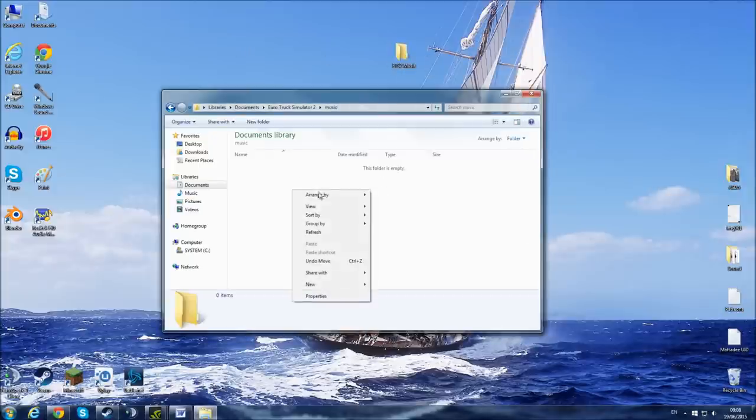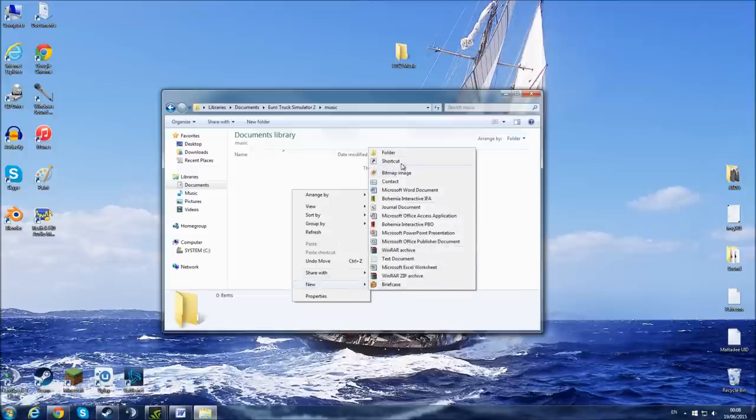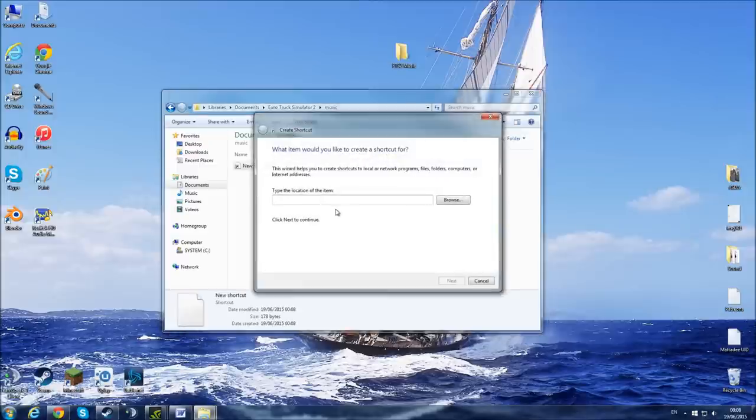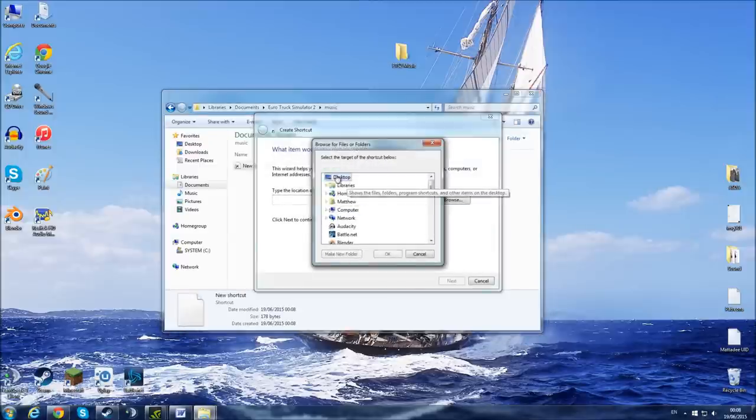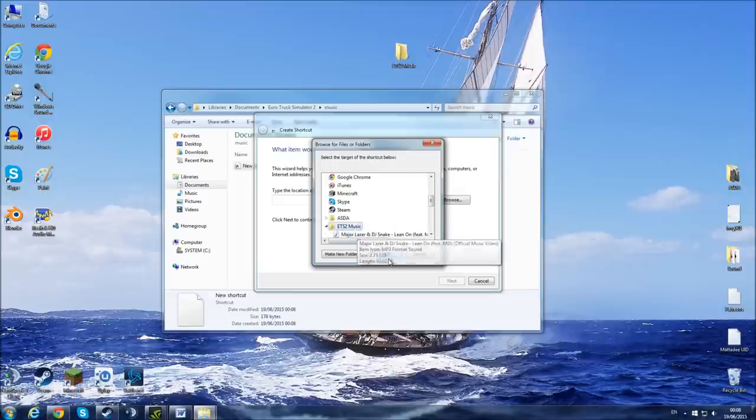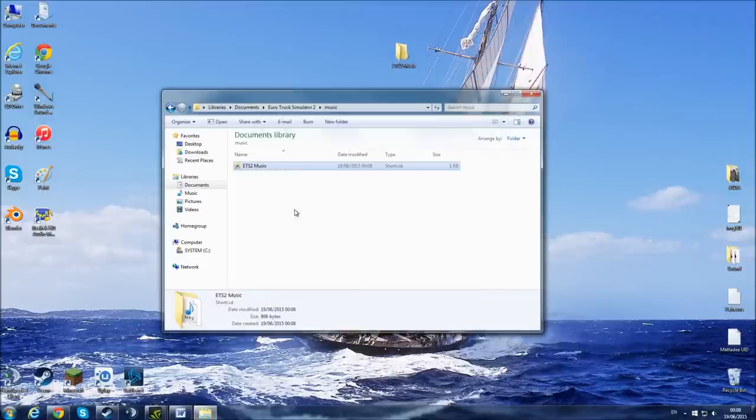It's quite simple, actually. You just want to go to New, Shortcut, and we're going to go Browse because searching doesn't really work in this. And you're just going to take that folder, go Next, just call it ETS2 Music, and there you go. That's all done now.